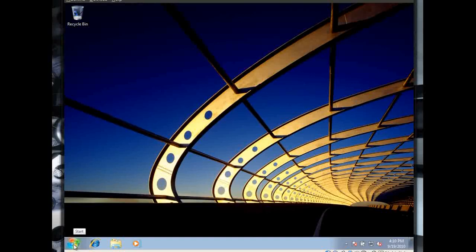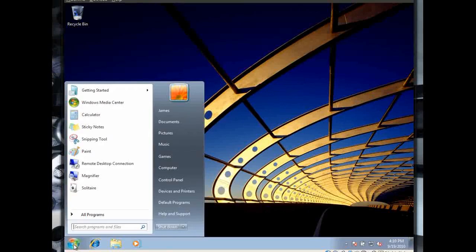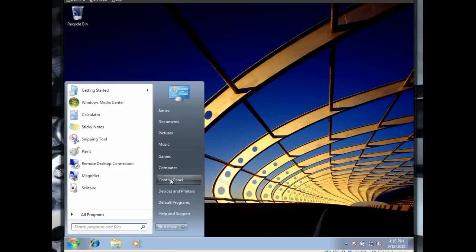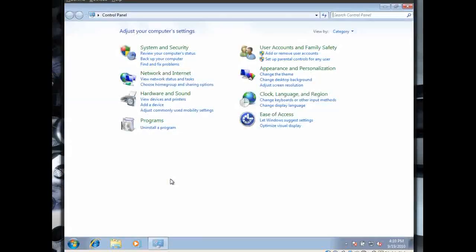Click on the Start button, and choose Control Panel. And most of you will see a page that looks like this.